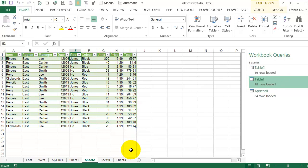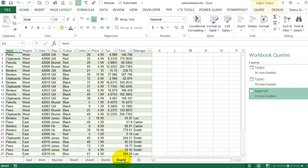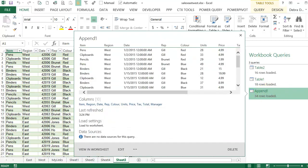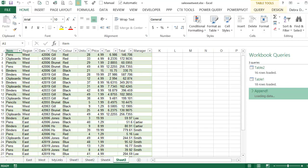And if I look at the combined data, which is on Sheet 3, here's the East. It's still showing 3, so I'd have to refresh this table as well. So this is the append. I'll refresh it. And there are the 300.